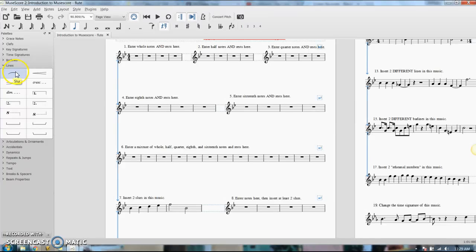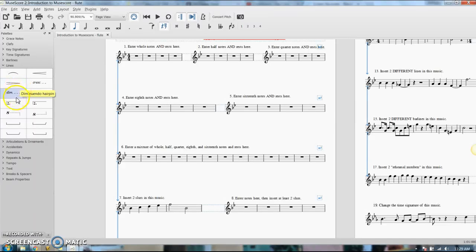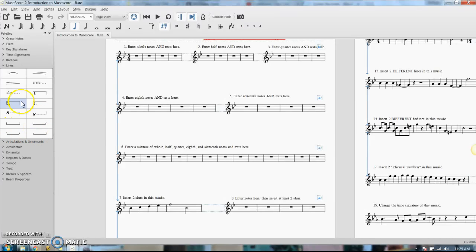But other kinds of lines in the lines palette are your crescendo, your decrescendo endings, your first and second endings. This stuff down here is piano stuff. You don't really need it. So that's your lines palette.